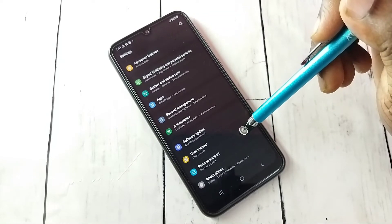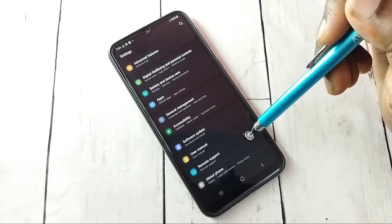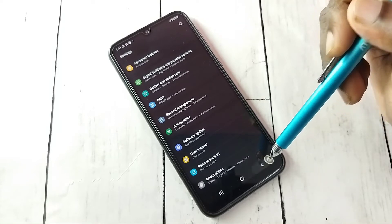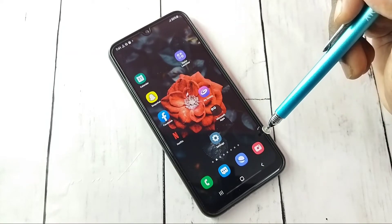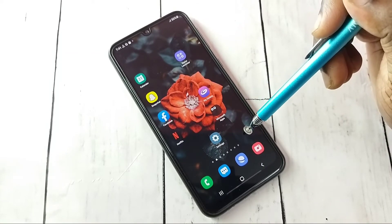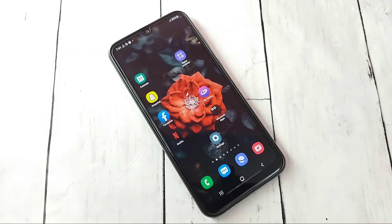Now under About Phone there is no Developer Options because it has been disabled or turned off. This is how we can enable or disable Developer Options settings and USB Debugging mode.